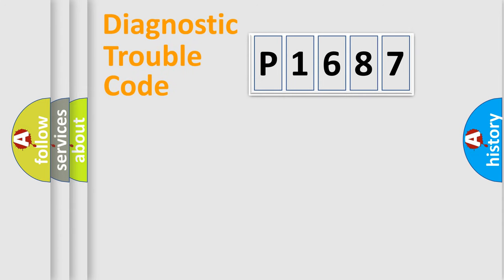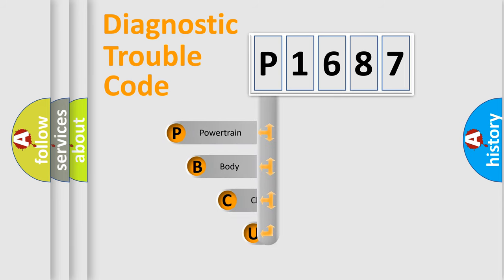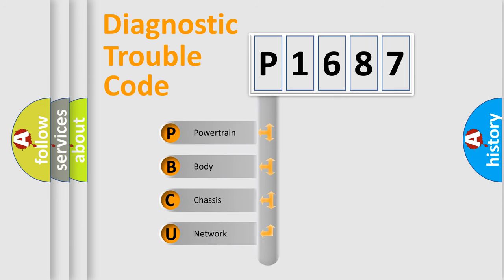Today we will find answers to these questions together. Let's do this. First, let's look at the history of diagnostic fault code composition according to the OBD2 protocol.